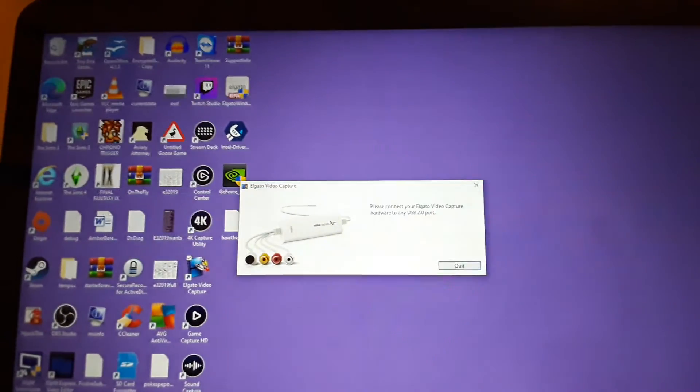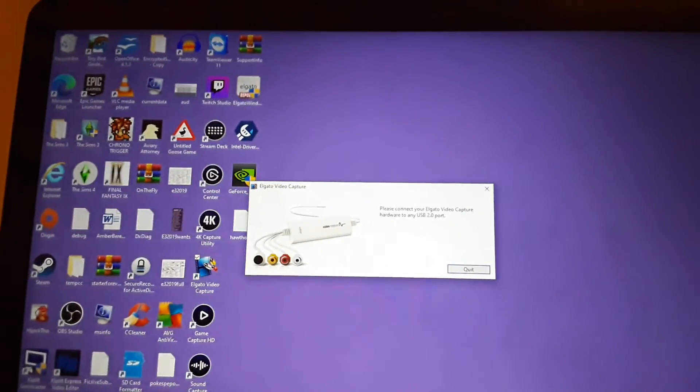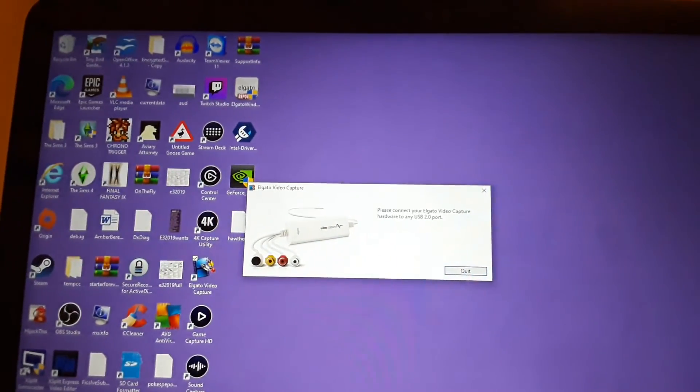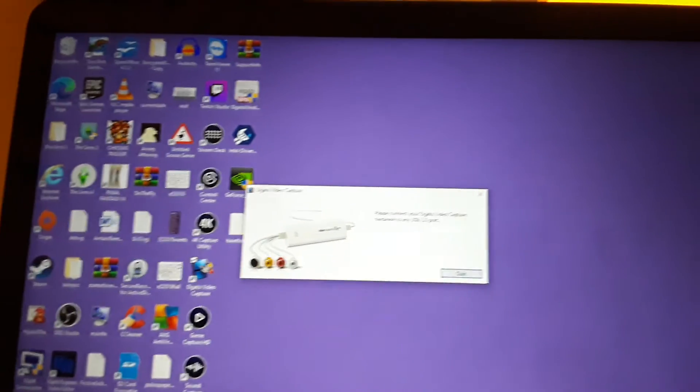I don't know what the hell that video capture... It says video capture on it in the picture, but that's what this thing is. This is the capture card right here.